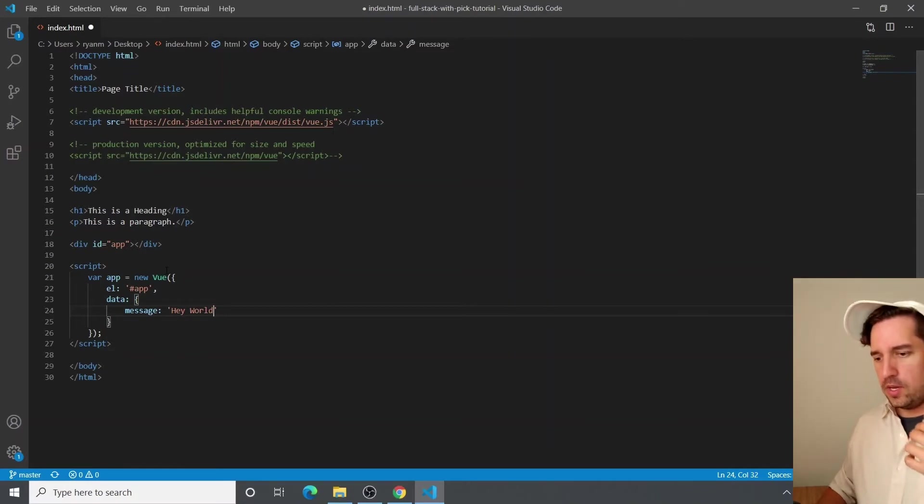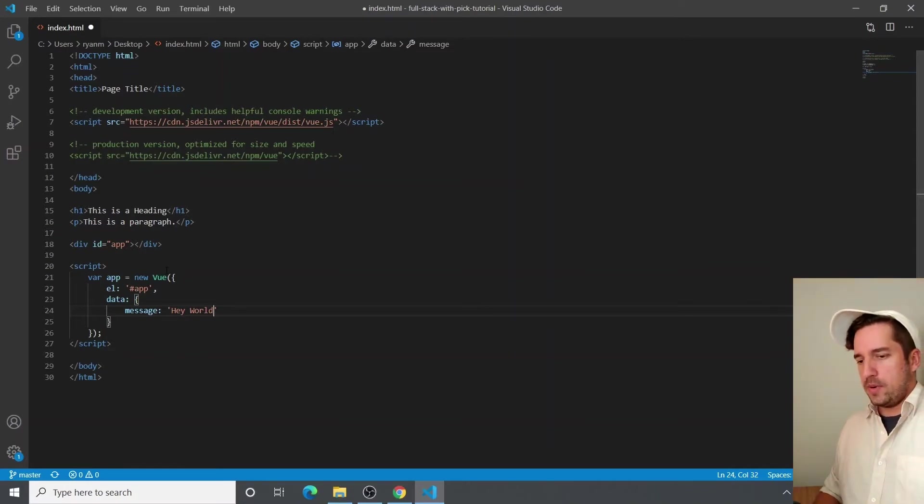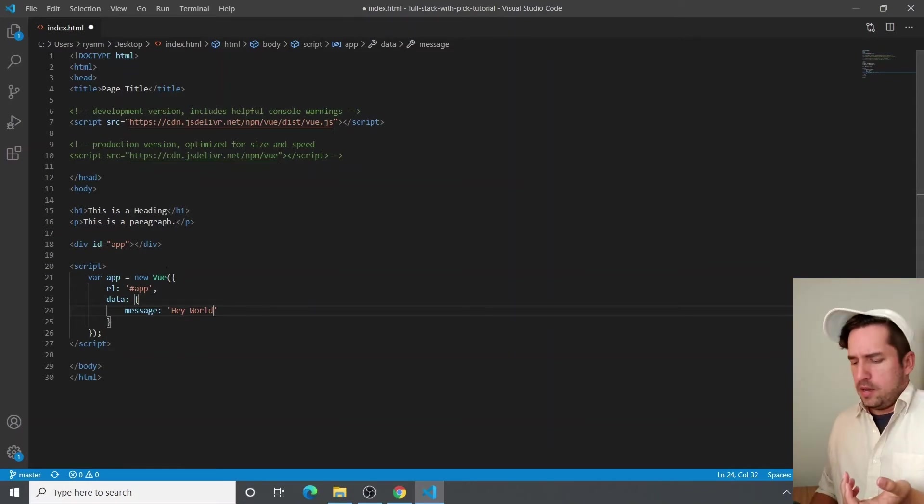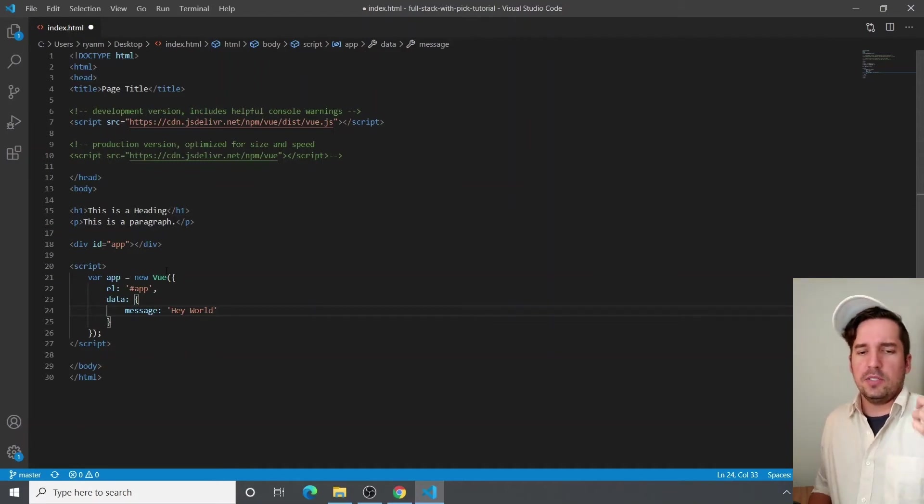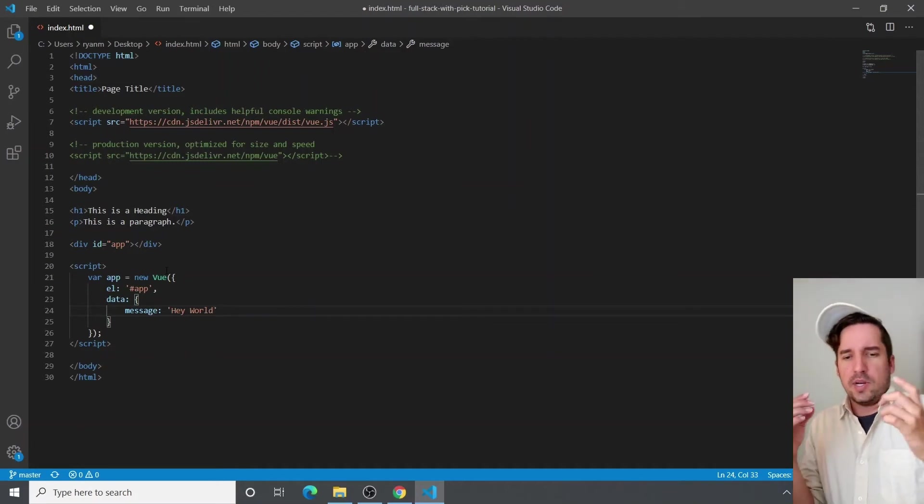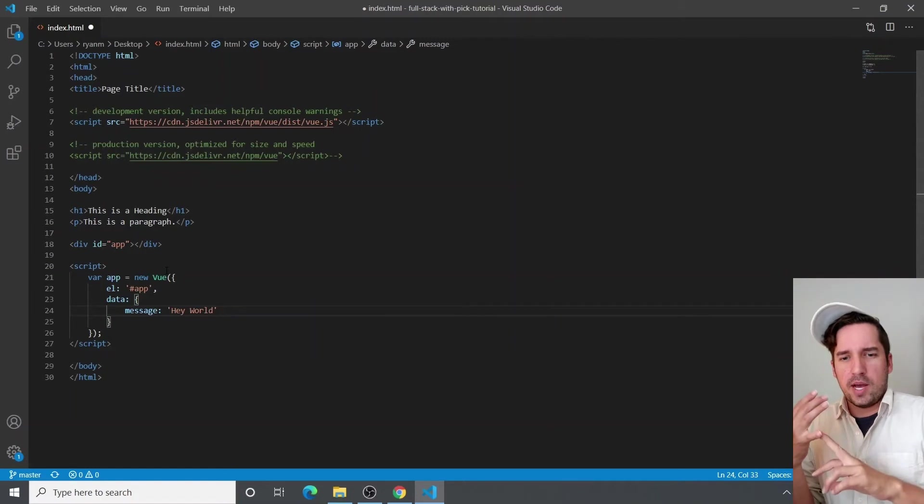So now our data property has message. I feel like I should give you a note about understanding terminology. So we're kind of using Vue app, Vue instance,